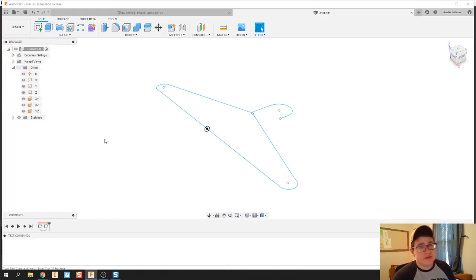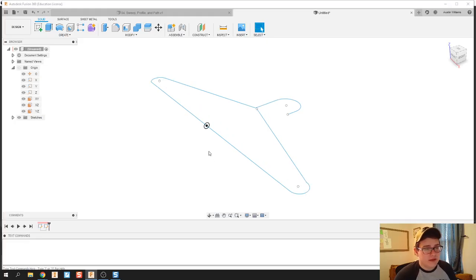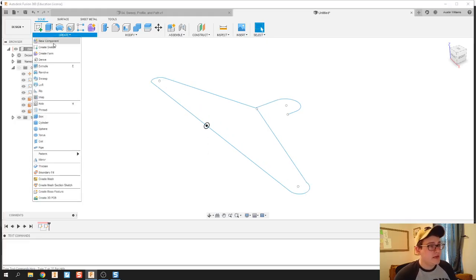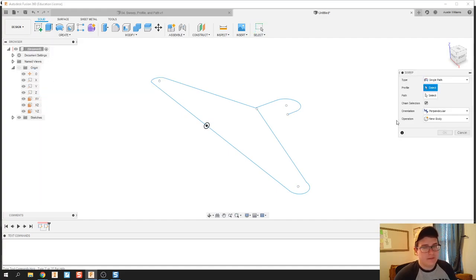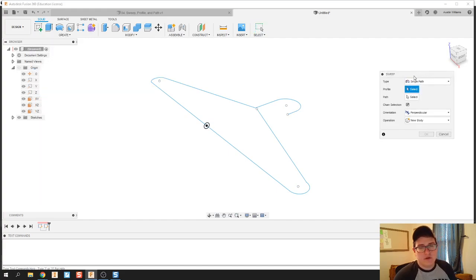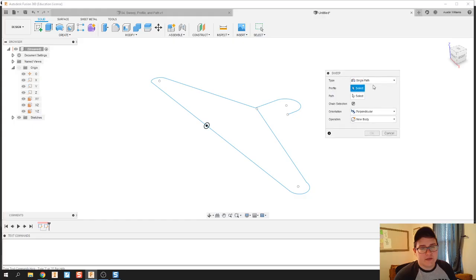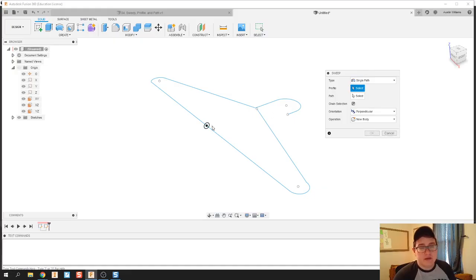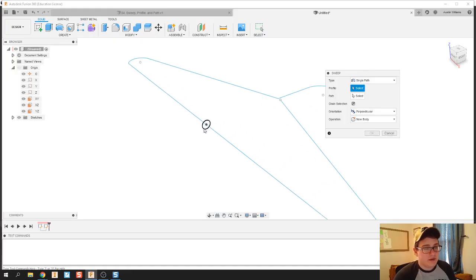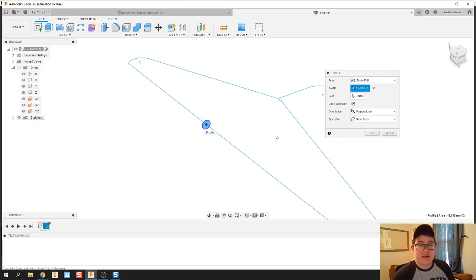Now here's what we got so far. Next thing to do is actually work on our sweep. Over on the right-hand side you'll see the types of sweeps that you can do. We're gonna do a single path, select our profile, and that's going to be the thickness of the hanger, and then the path it's going to take.